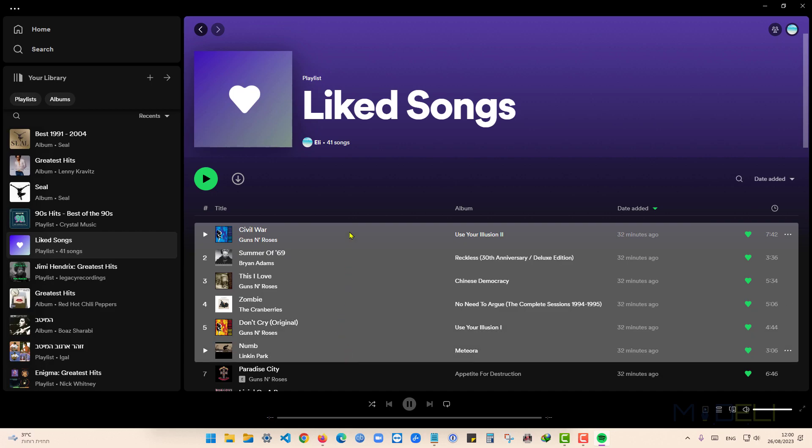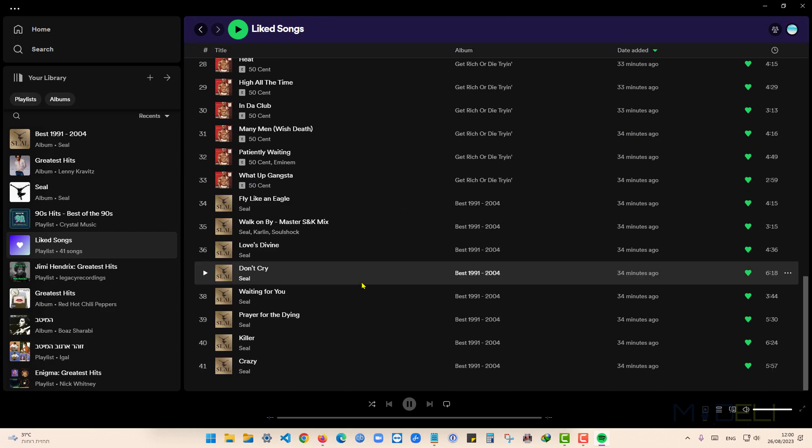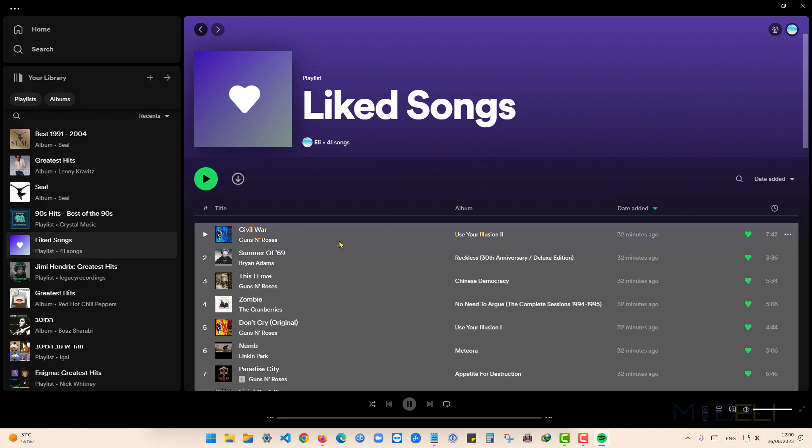If I want to remove the Liked Songs, I can press on Control A, and then right click, Remove from your Liked Songs.